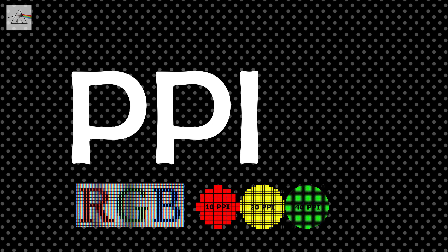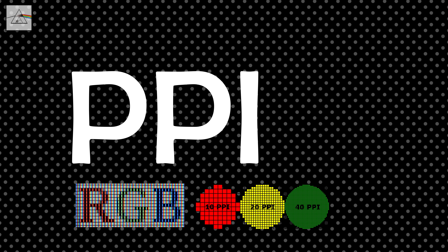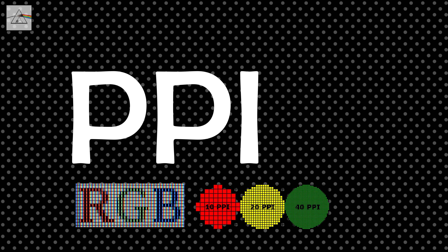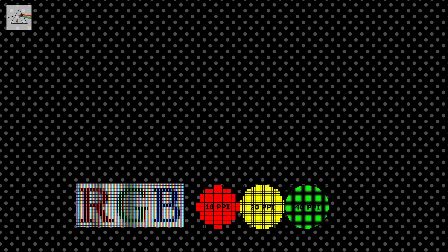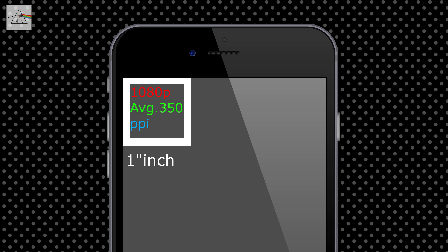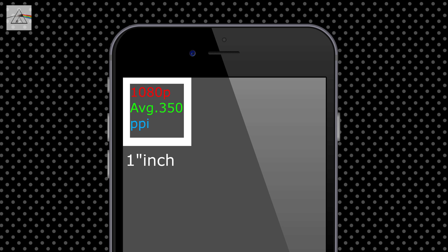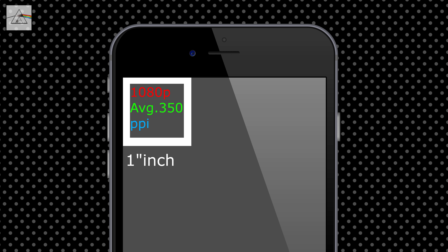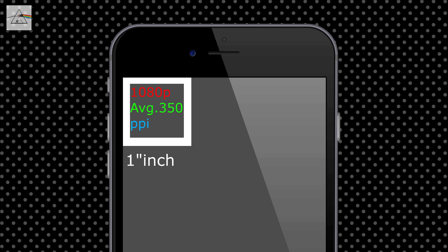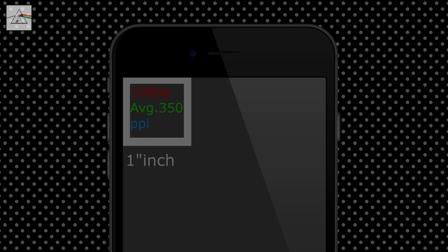Now, let's talk about PPI — what is pixel per inch? This means how many pixels are in 1 inch. For example, you have a mobile phone. In a mobile phone, it is 360 average pixels per inch.